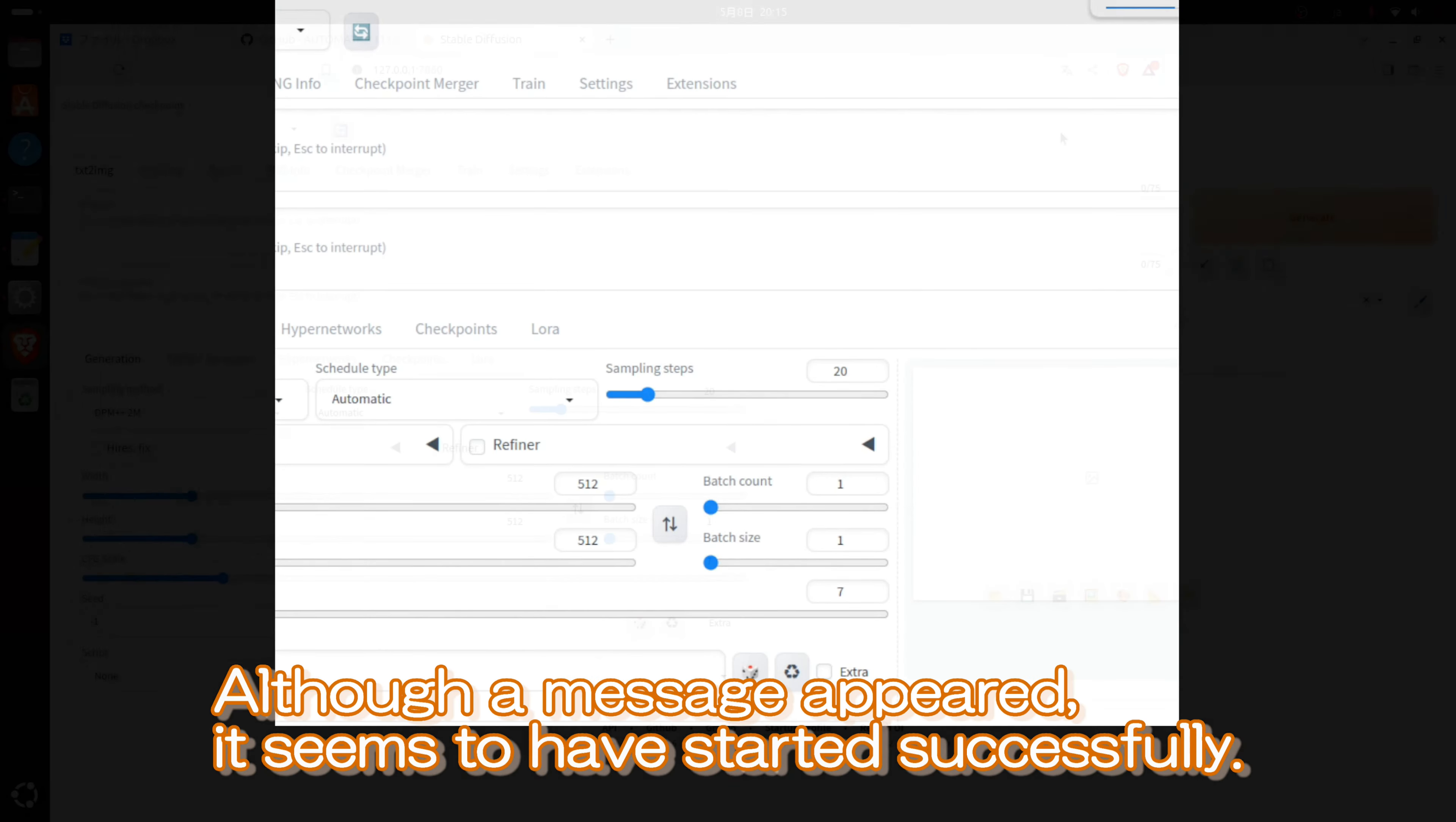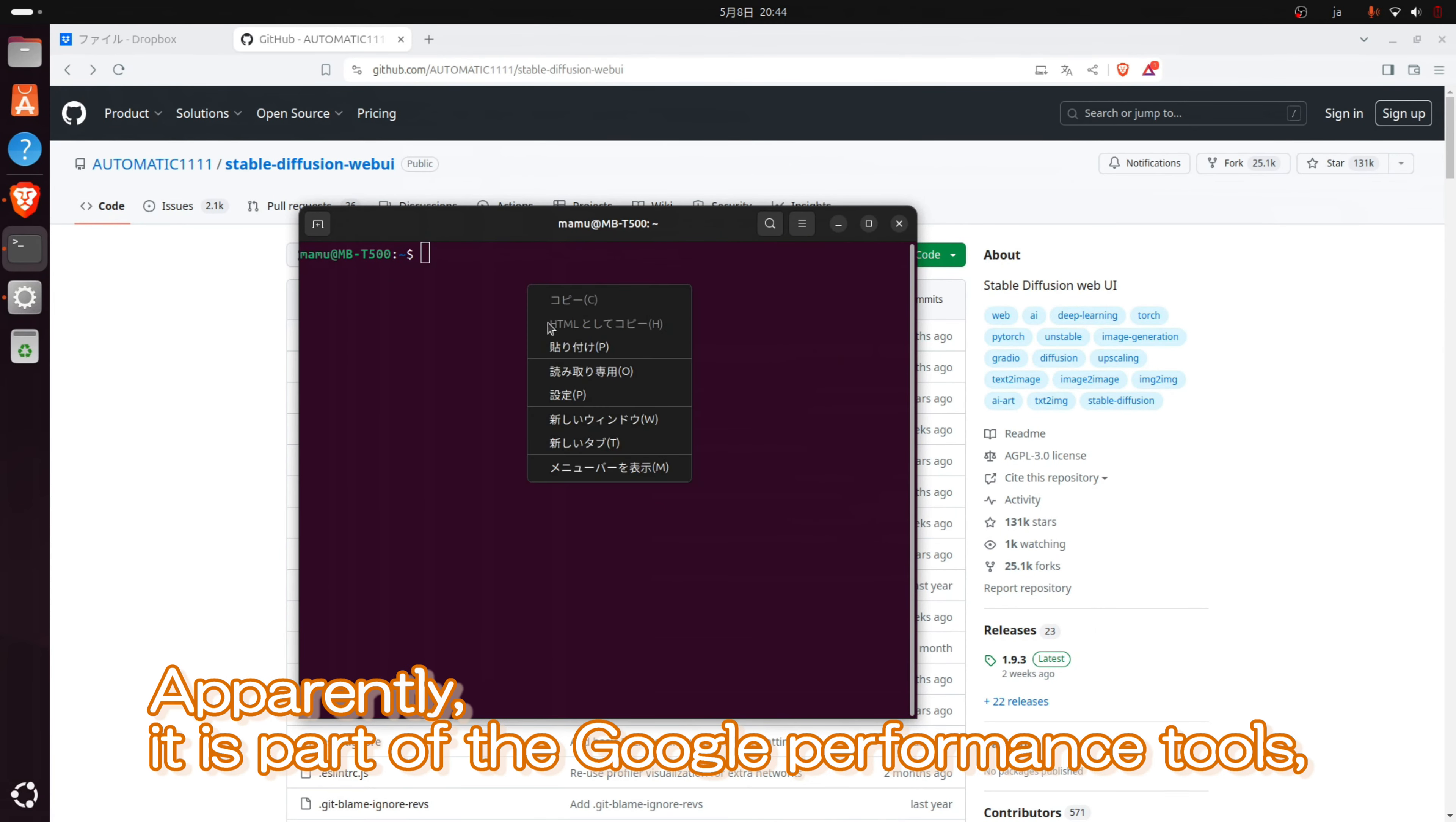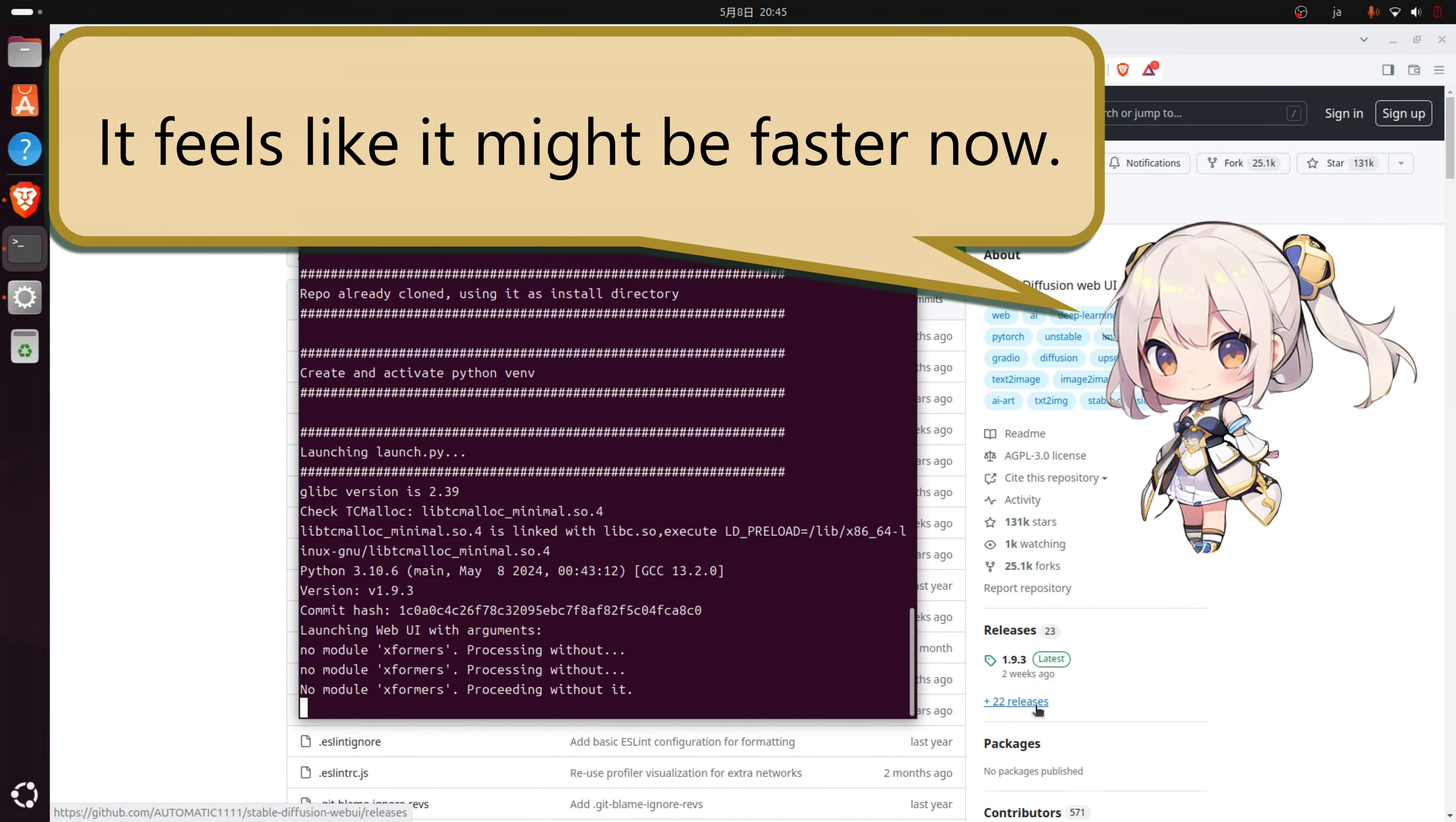Although a message appeared, it seems to have started successfully. Let's check if we can create an image. It looks like the image was generated correctly, which is a relief. Upon investigation, it seems that the previous warning message indicated that the application couldn't detect something. Apparently, it is part of the Google Performance Tools, which can improve application performance by enhancing memory usage efficiency compared to the standard memory allocator. I will check again after the installation. Oh, the warning message is gone. It feels like it might be faster now.